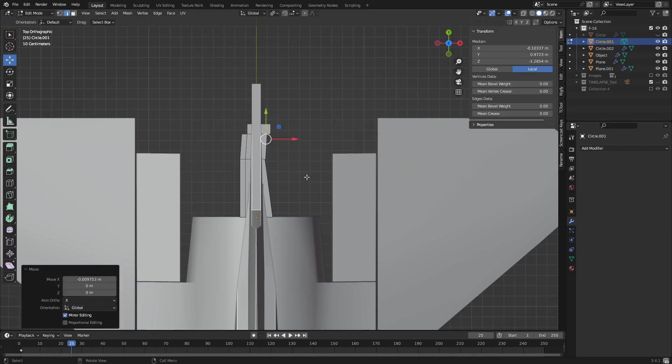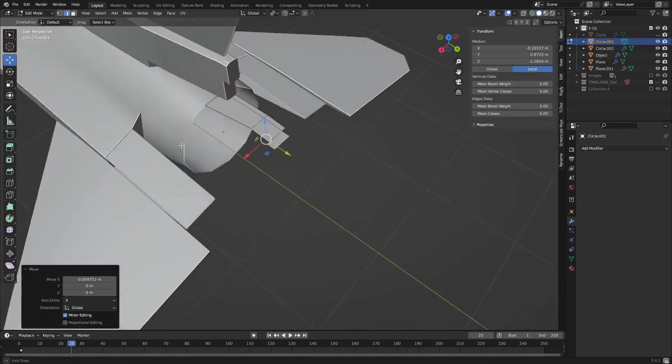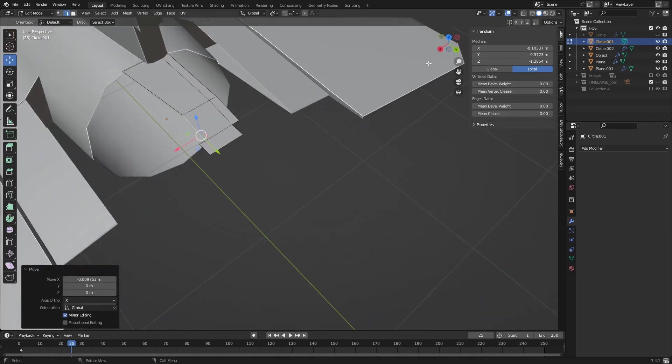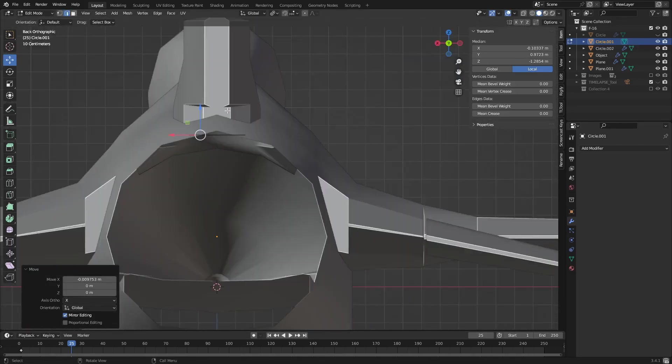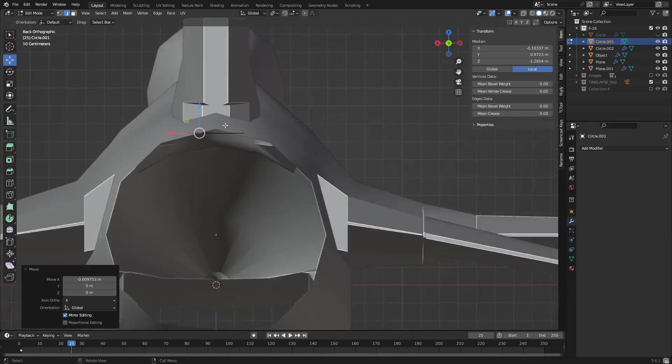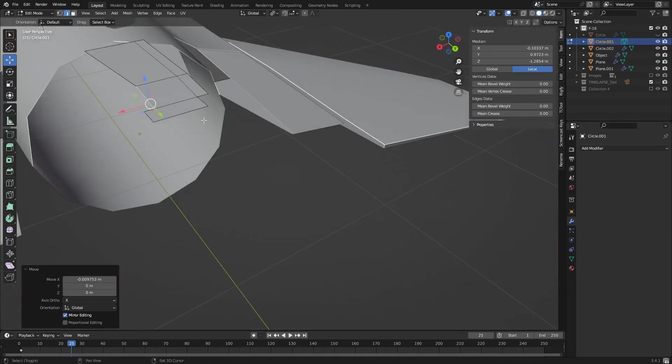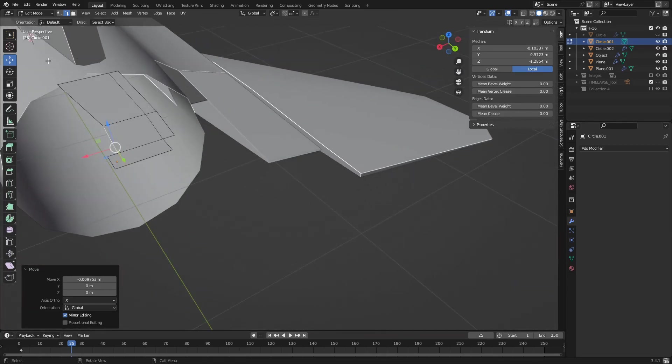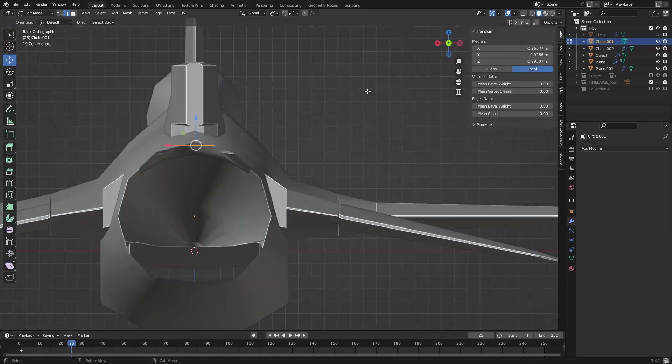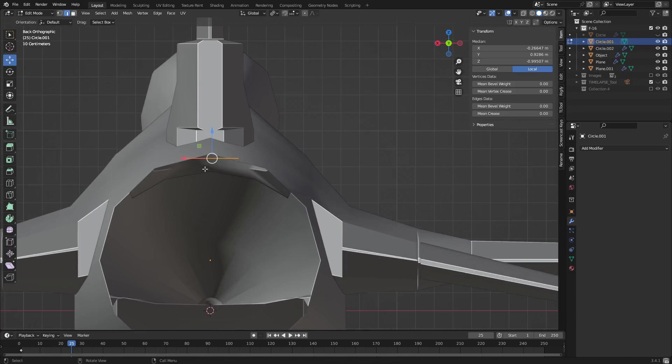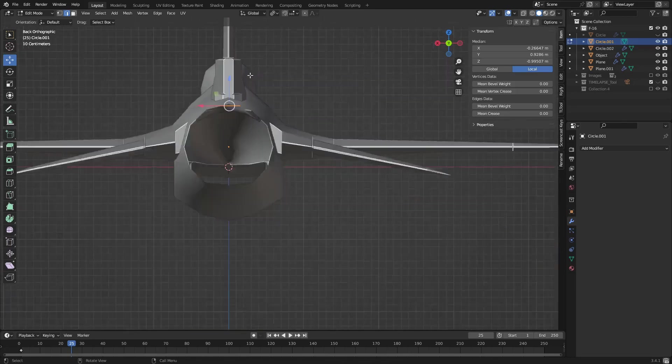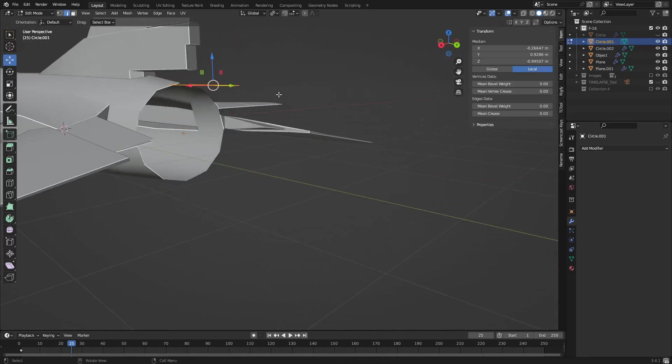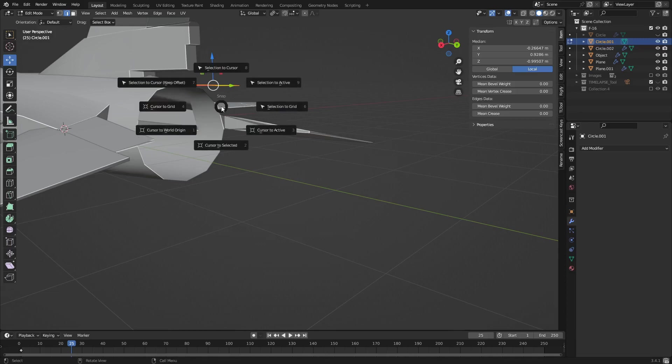I think that looks pretty good. It's the general shape of the outside of the thruster. Now I'm going to select it all, go to the back. How am I going to do this? Shift S.